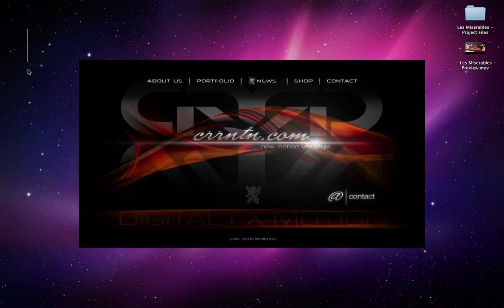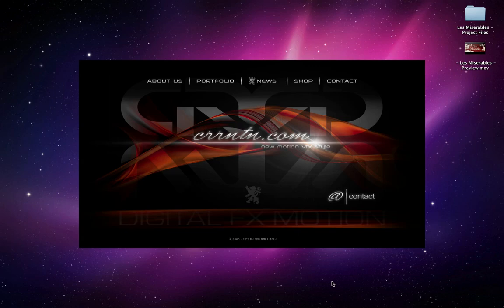Hi, and welcome back. I'm Antonio Sarri from CRRNTN.com. Today on Hollywood Movie Title V5 Series, we're going to be looking at the animation style of Les Misérables.